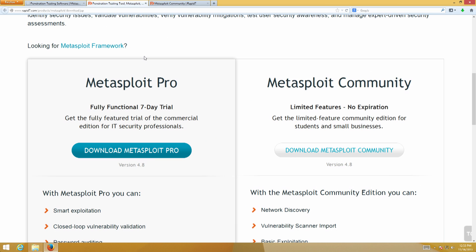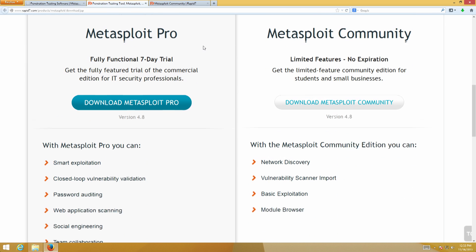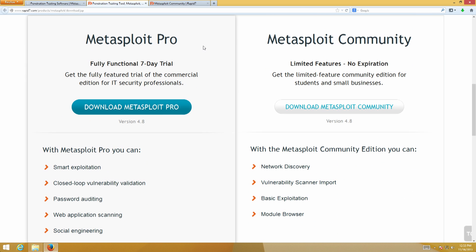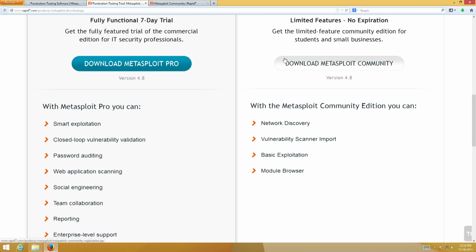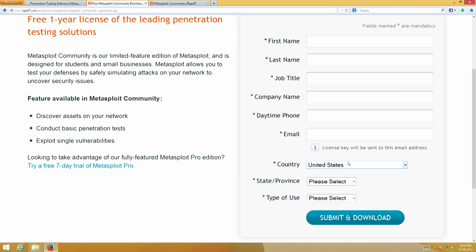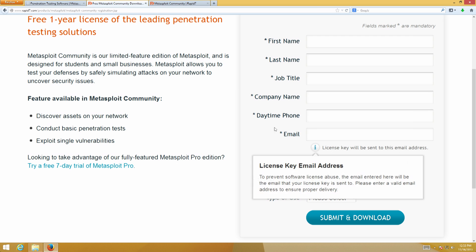The very first thing we have to do is download the installer. You can do that at Rapid7.com. They give you two options: one is Metasploit Pro, a 7-day trial where you can try out the cool features of Metasploit Pro, as well as Metasploit Community Edition. I've clicked through and filled out all the required information.